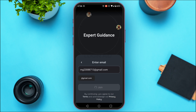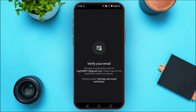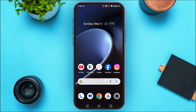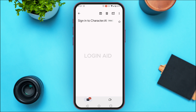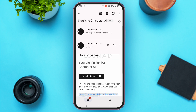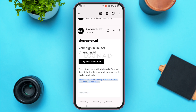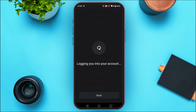Now you'll have to verify your email. Simply launch Gmail. You can see Gmail has been opened and Character AI has sent an email. Tap on it. In this email you'll be able to find the link — tap on the option log into Character AI. Now wait for a while.